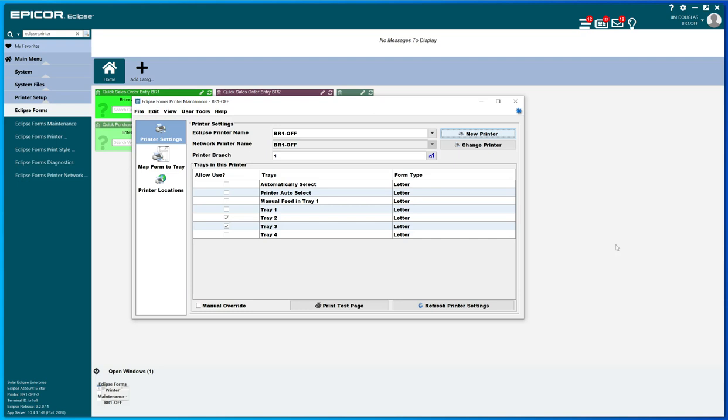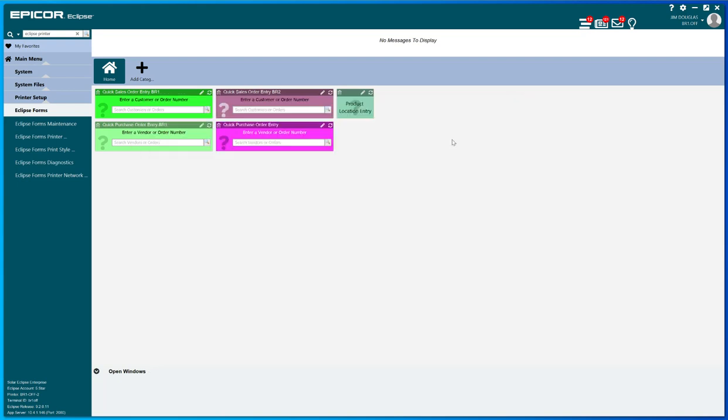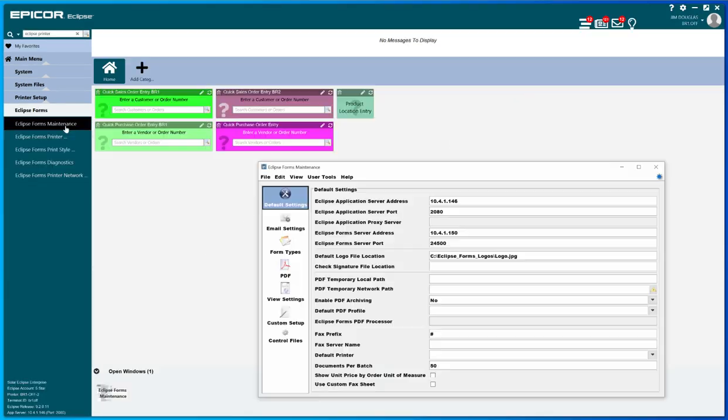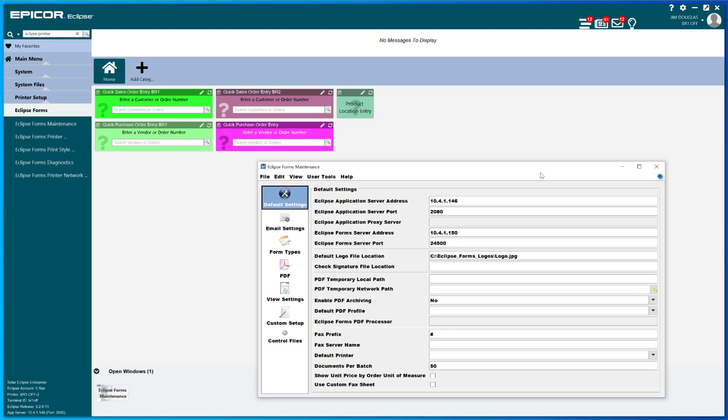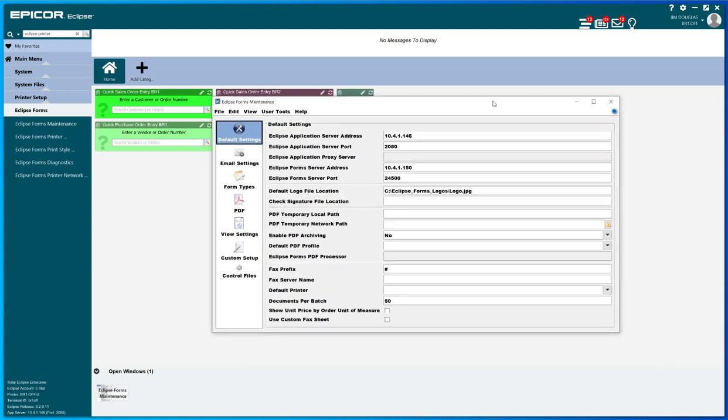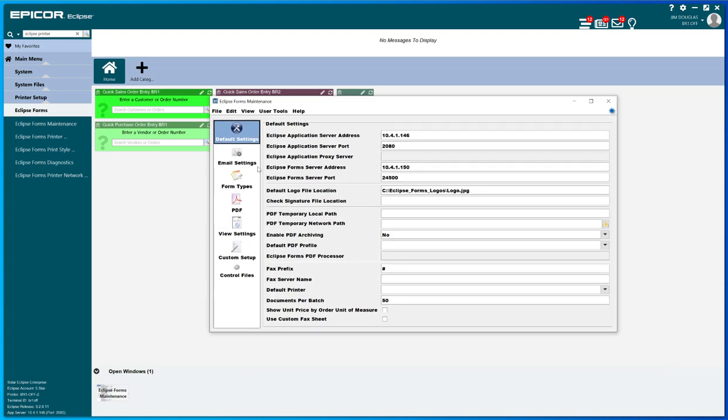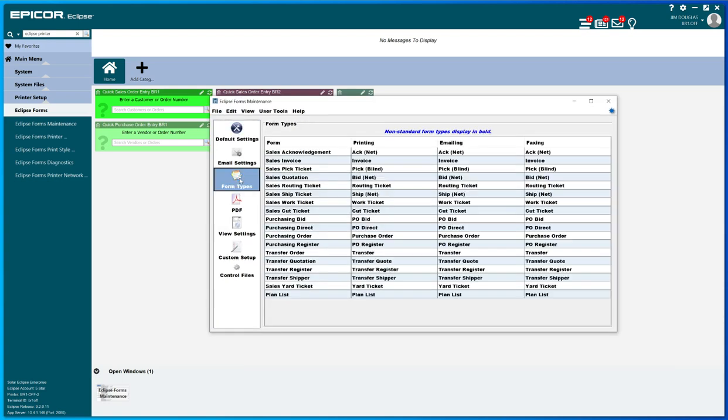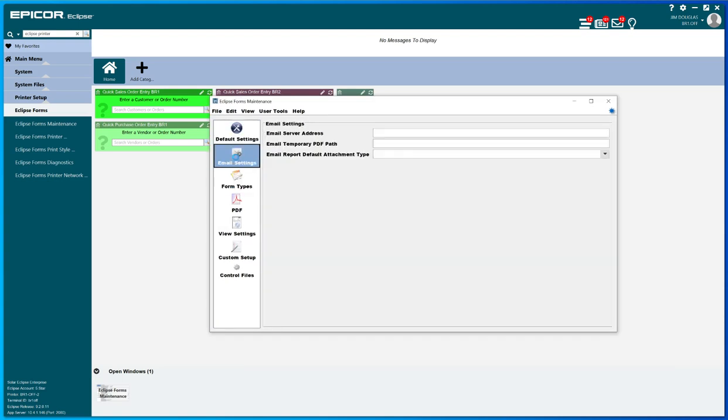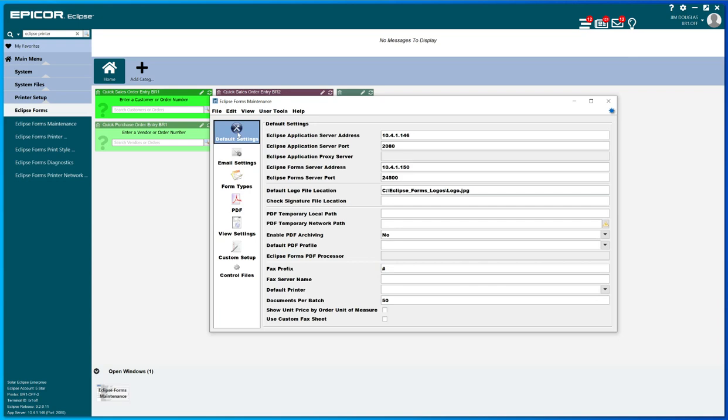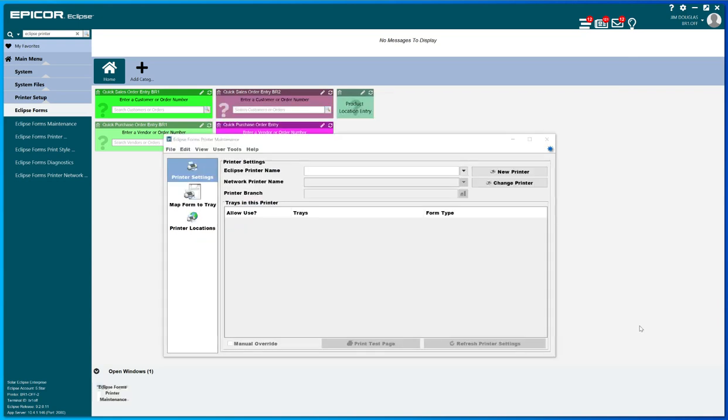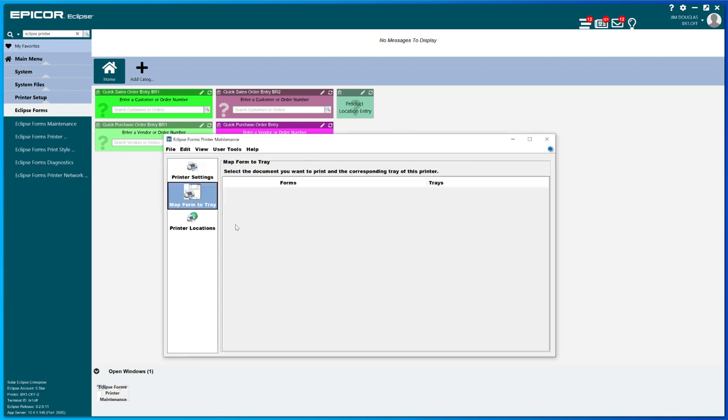And I don't think that when you create a new printer here it actually creates the print queue in Windows, but I might be wrong. So bear with me on that one. So a printer is defined here and then, I'm sorry, I got discombobulated here. No, in Eclipse Forms Maintenance is where the printer is defined and what forms you map to which tray.